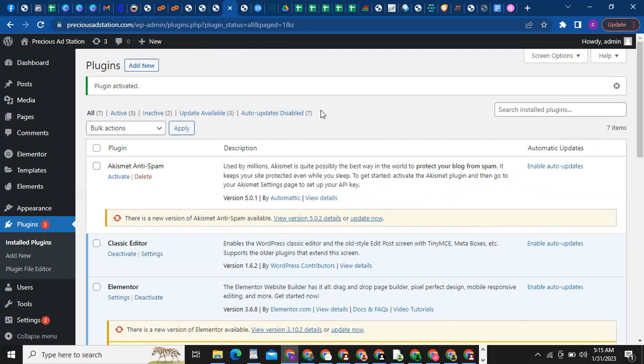We have installed and activated all the plugins we're going to need for this website. That would be it for this video. In the next video we're going to be talking about step two — getting and installing the template kit we want to use. See you in the next video.